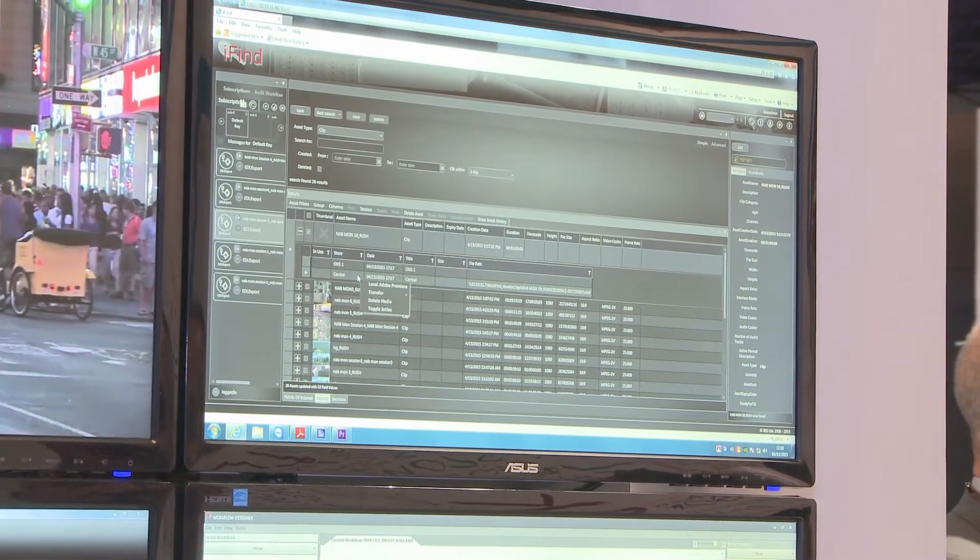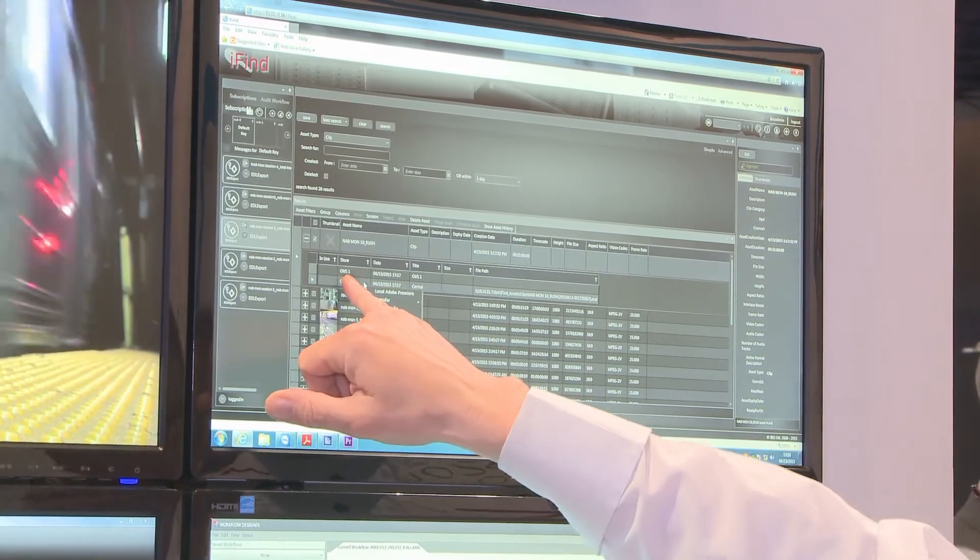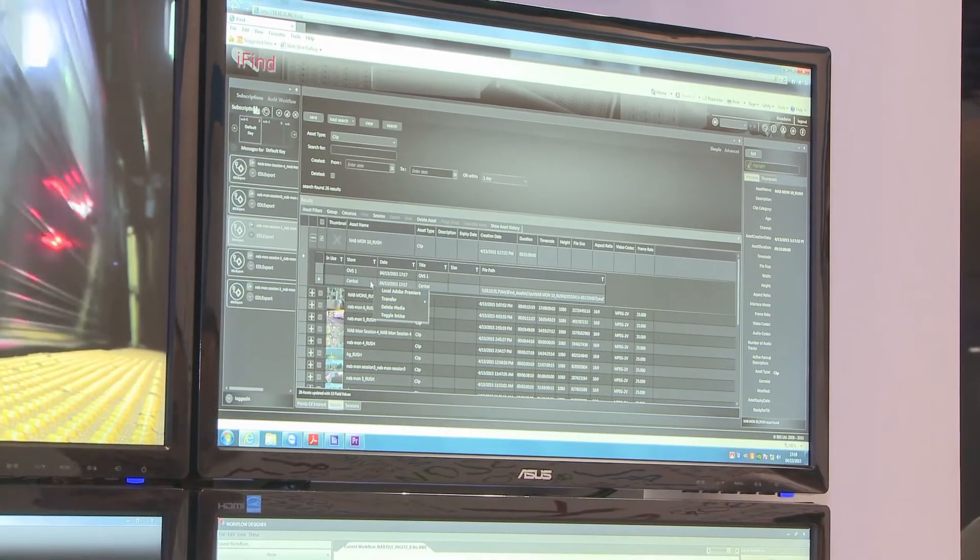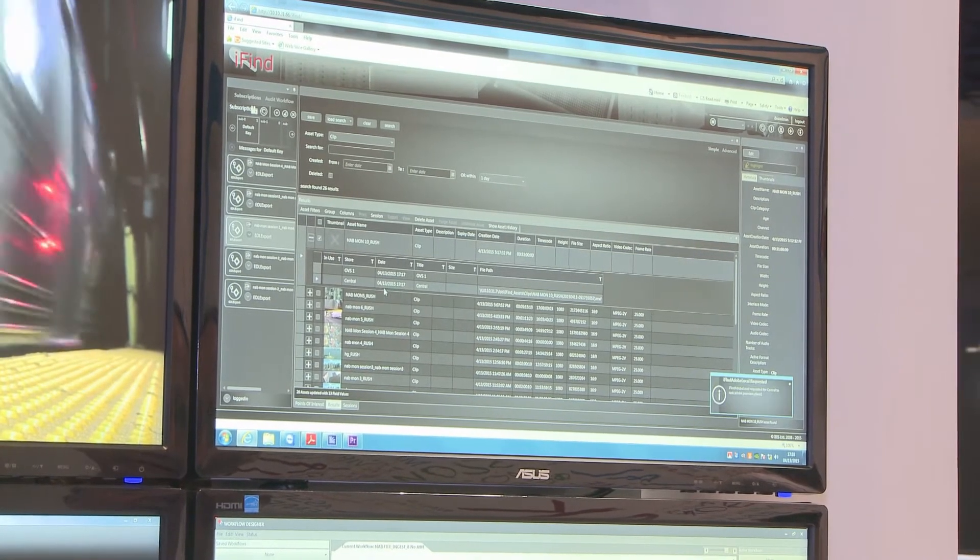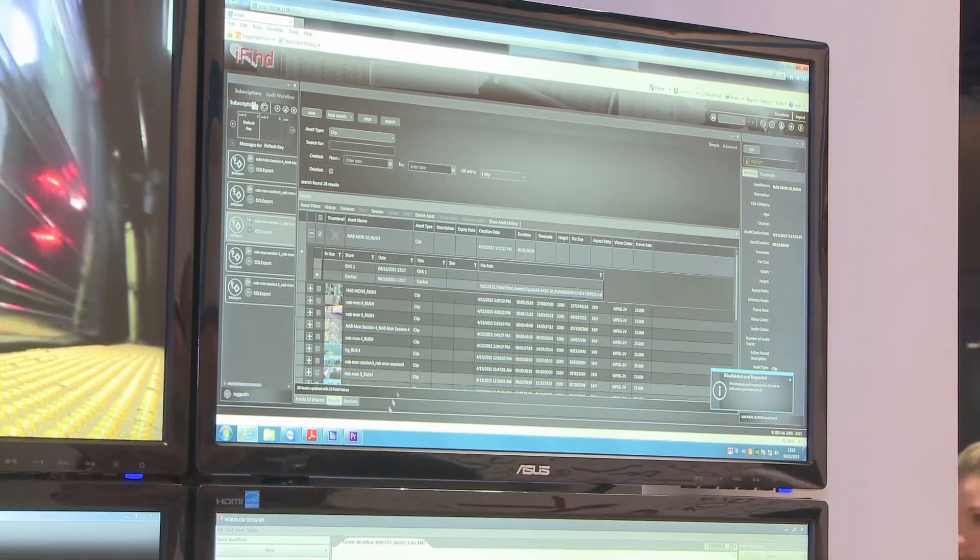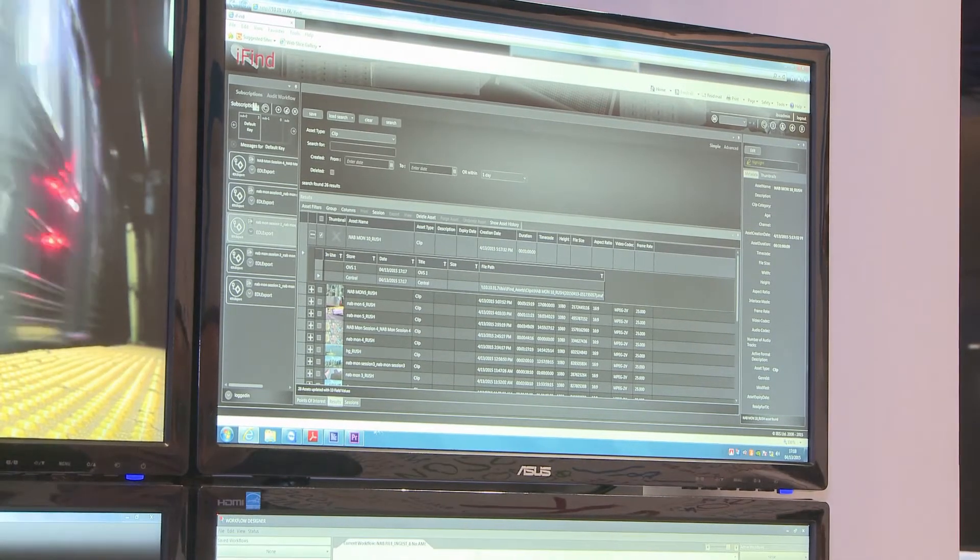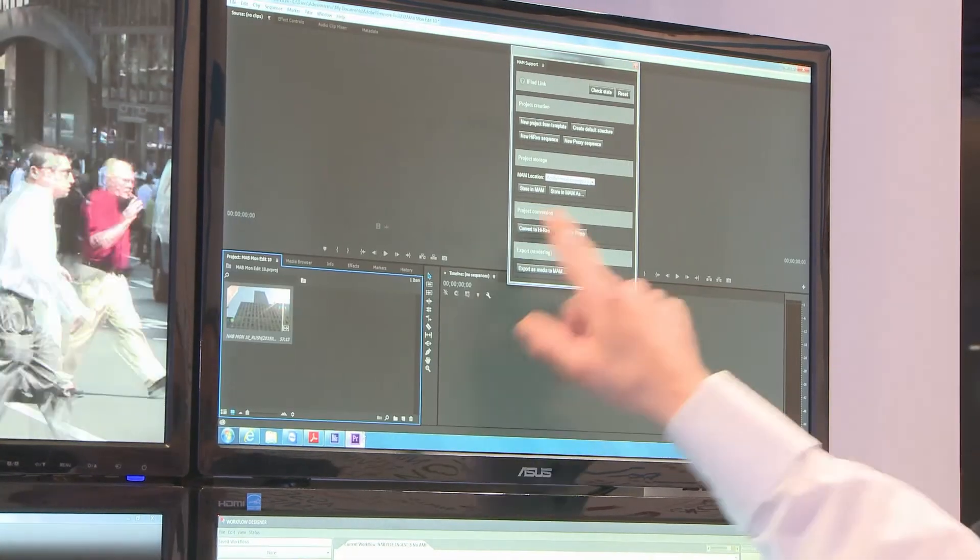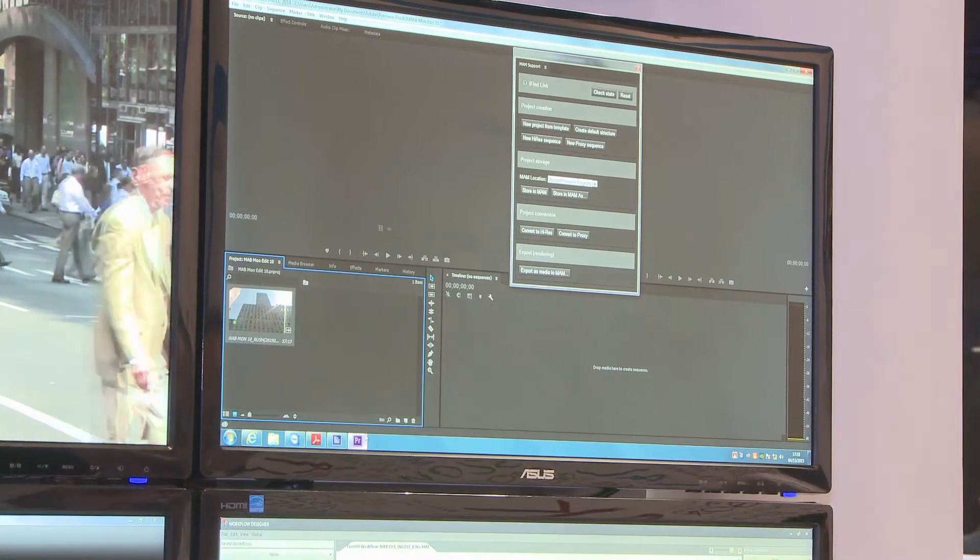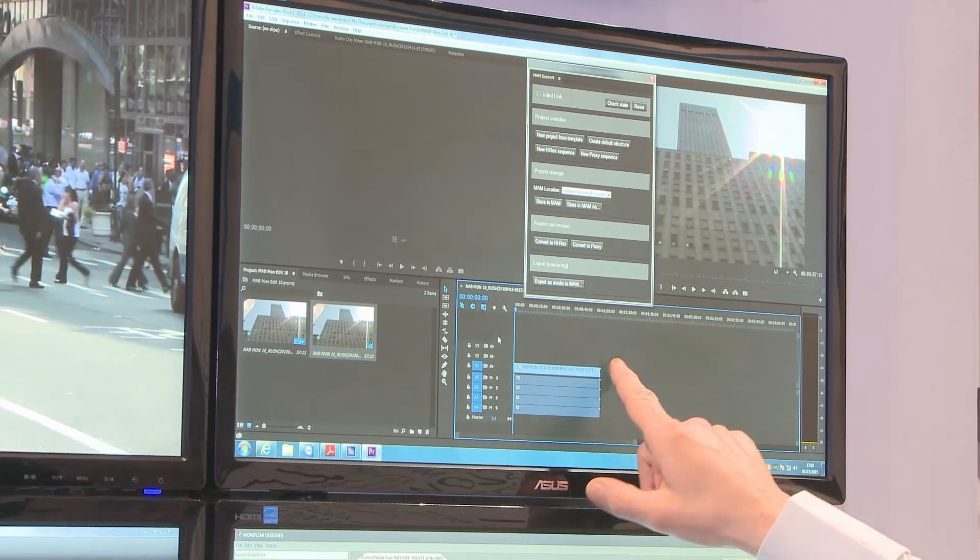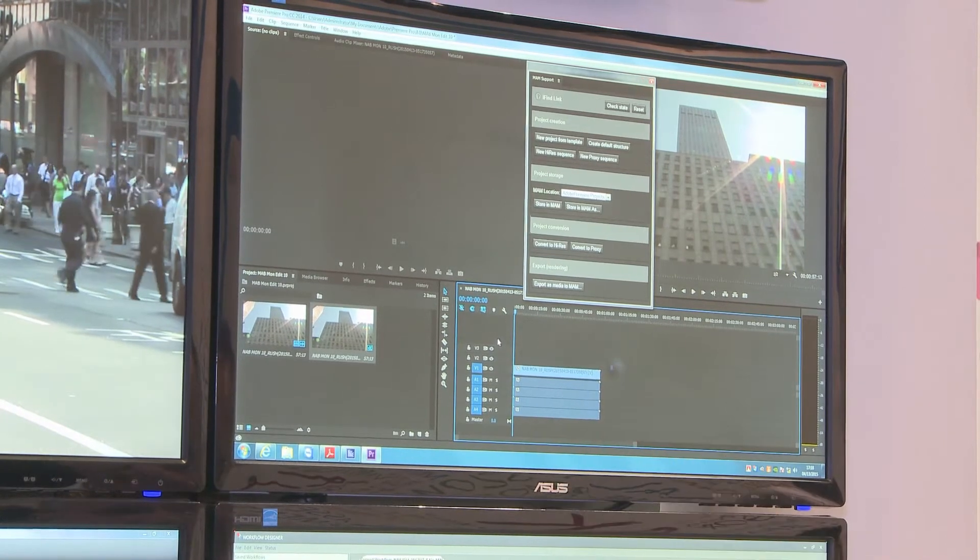I have the option now, now it's on the central storage, to send it to my local copy of Adobe Premiere. So if I go to my Adobe Premiere, it's imported it, it's in the bin, I can put it onto my timeline and start editing it.